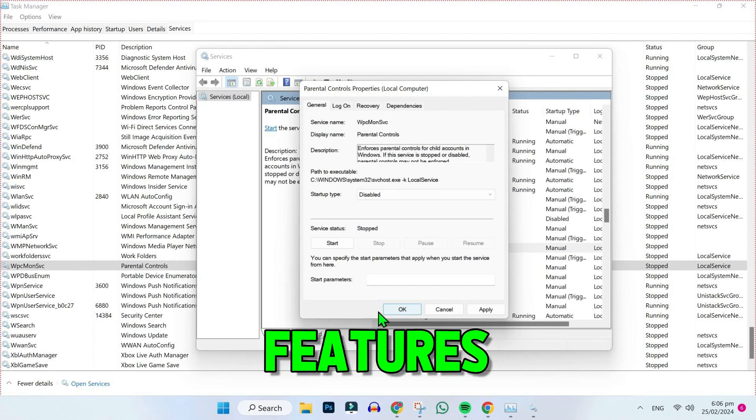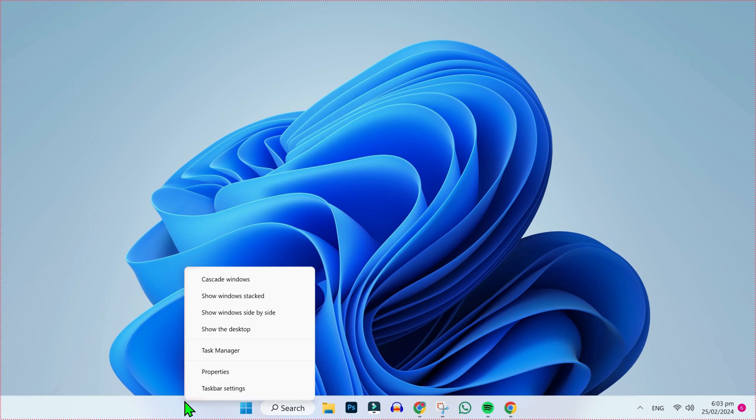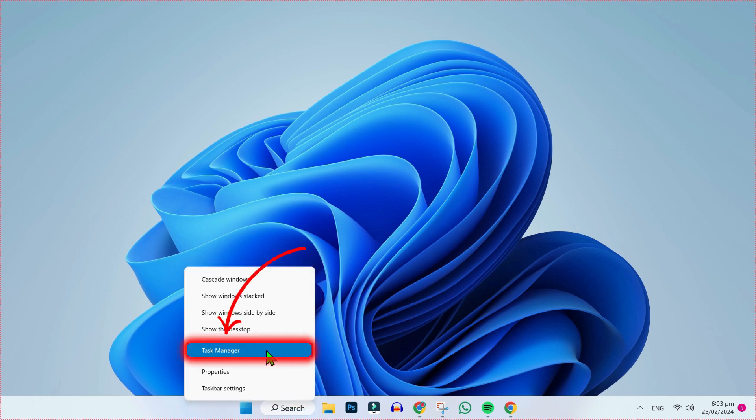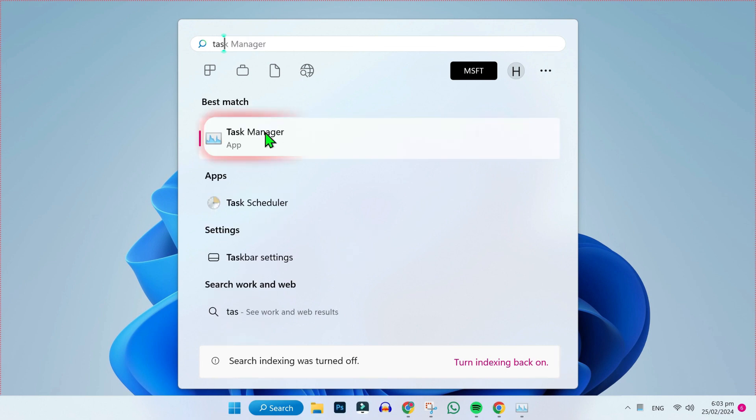To disable Microsoft Family Features, first from desktop, right-click on the taskbar. You will get these options where you have to open the Task Manager, or you can also search from here for Task Manager.